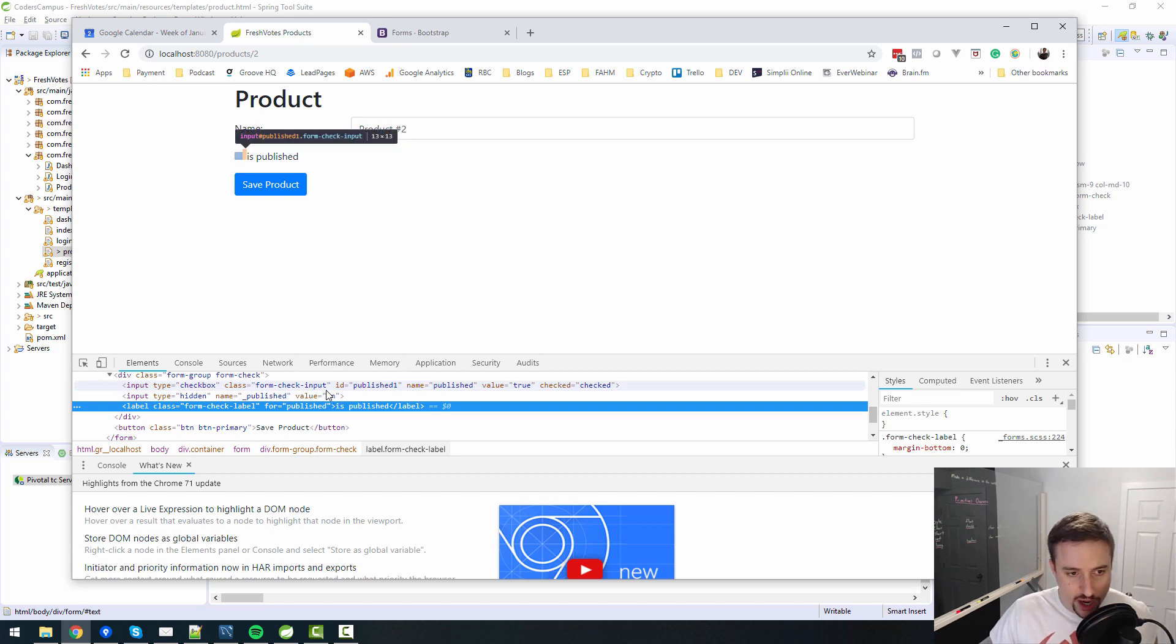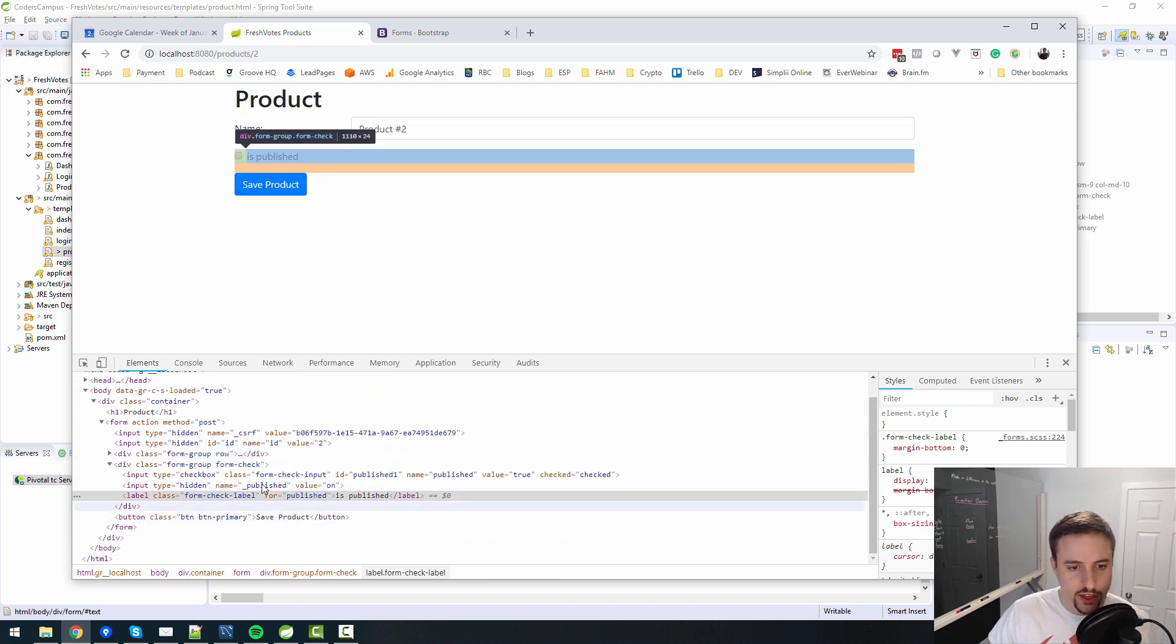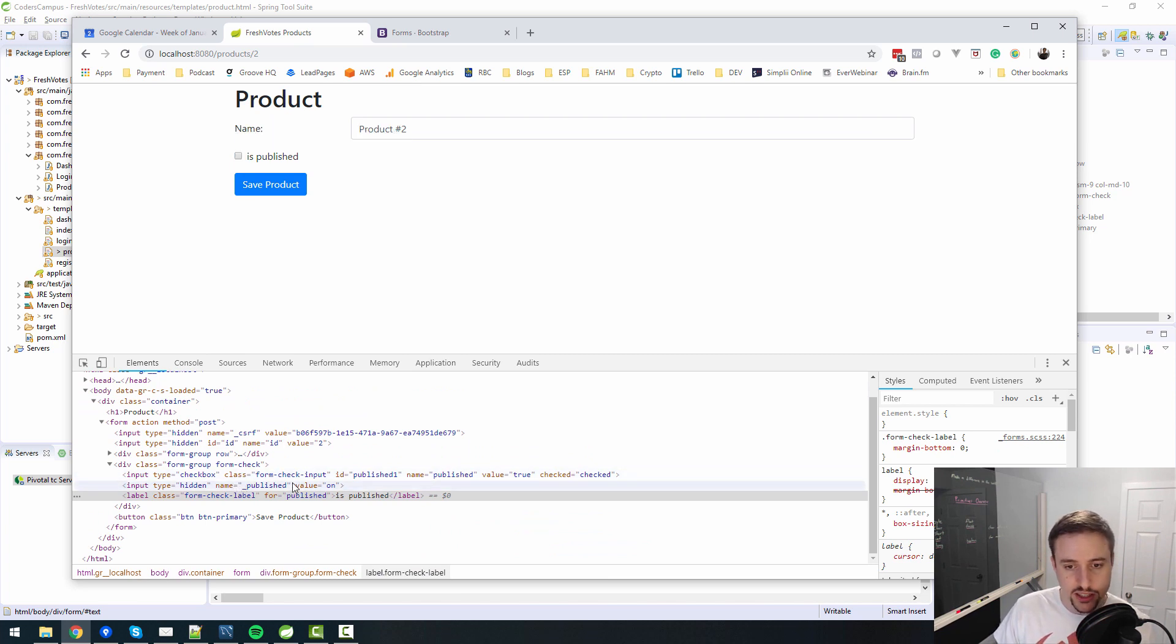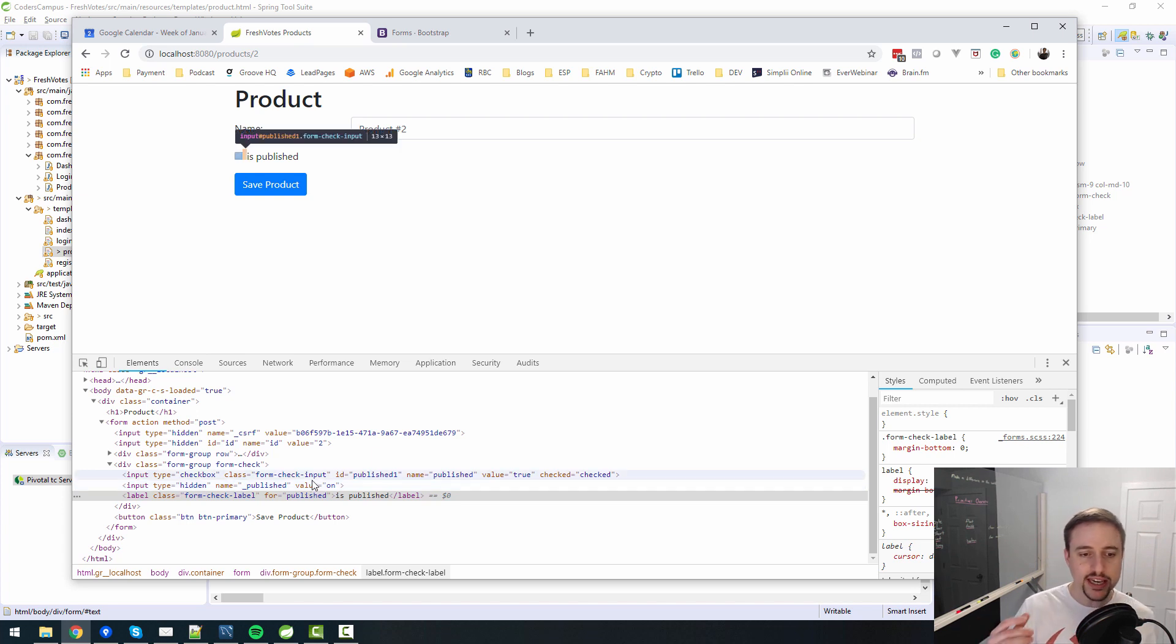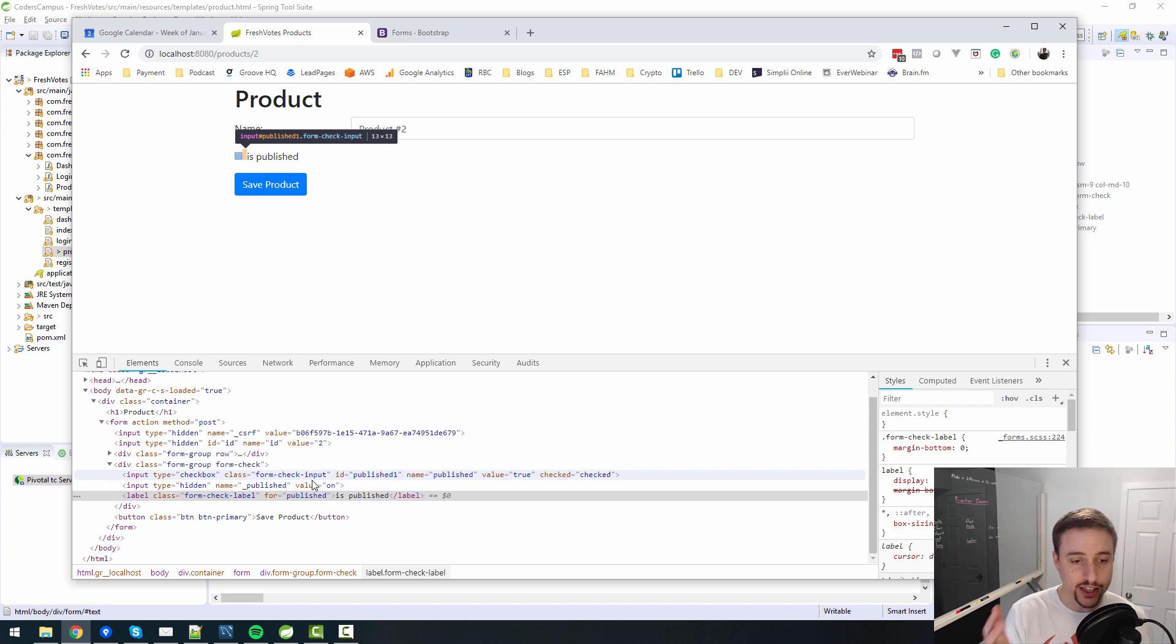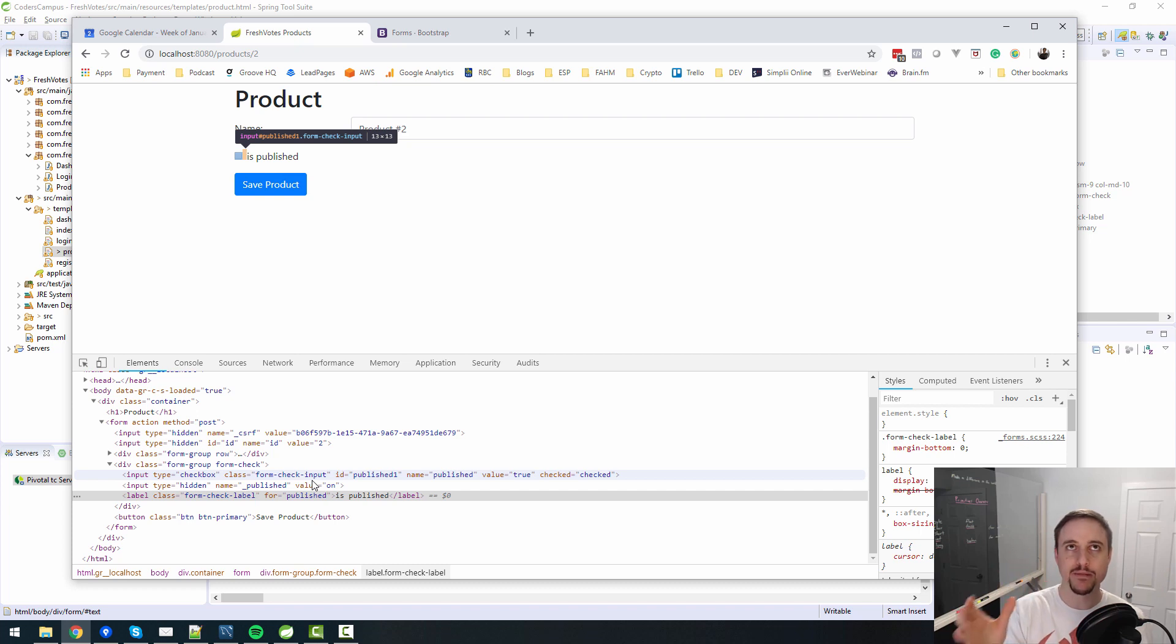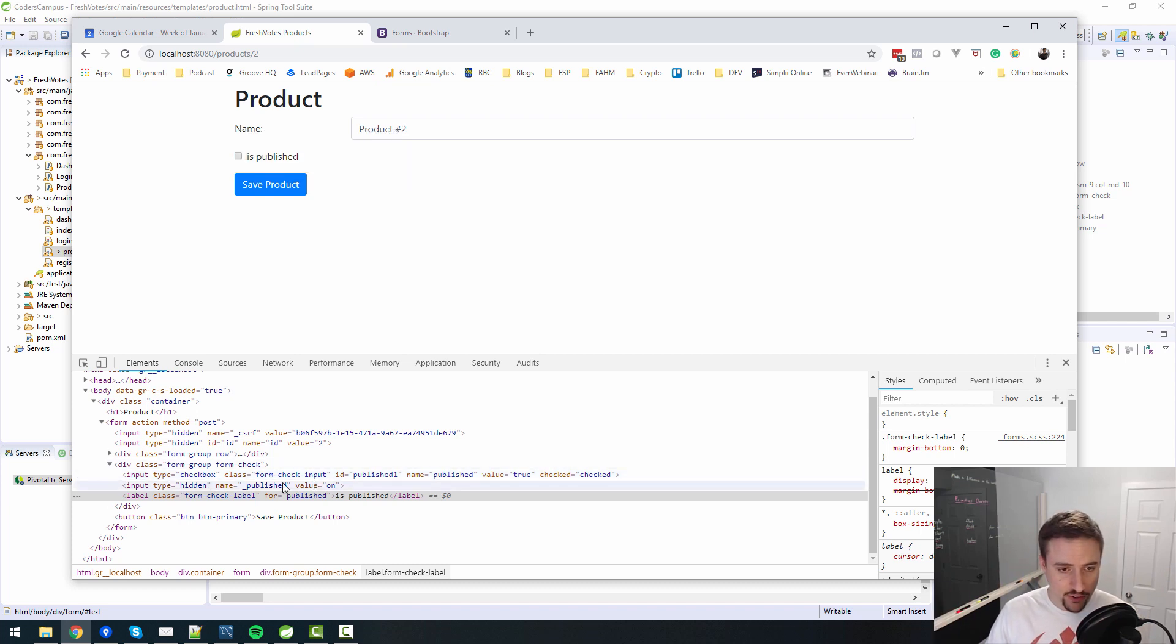And let's inspect the label. So the label is saying for published, and the input type checkbox, oh look at this, published one is what it does. So there's some tomfoolery going on in the back end here with the HTML output, and this is controlled by Thymeleaf.